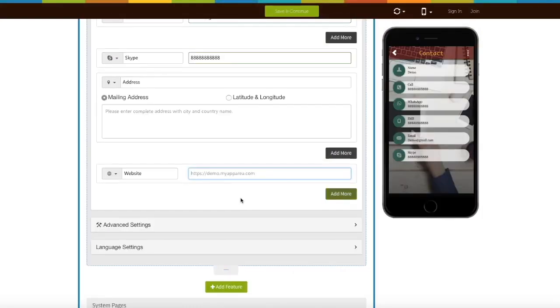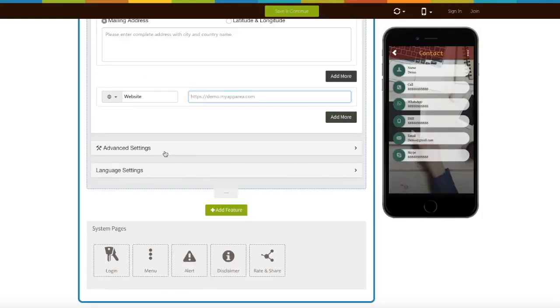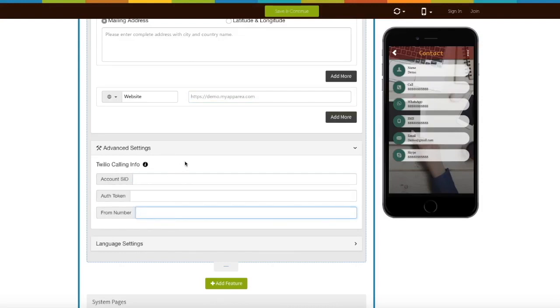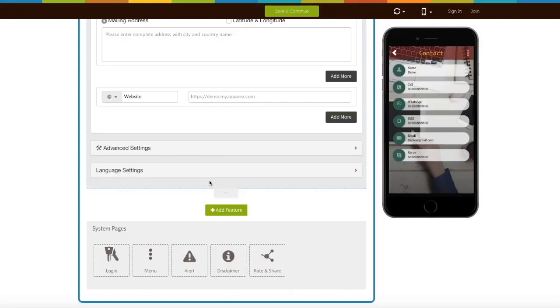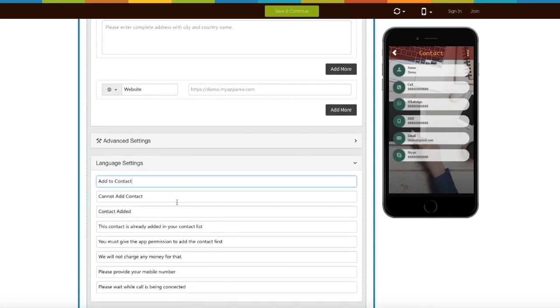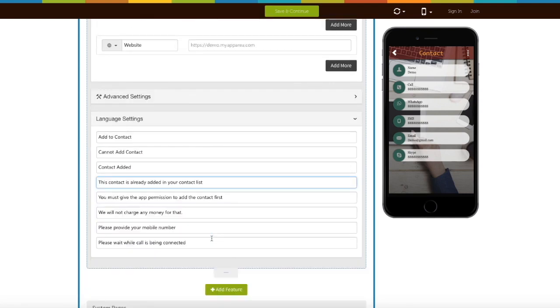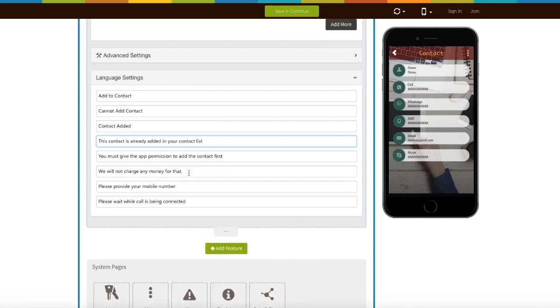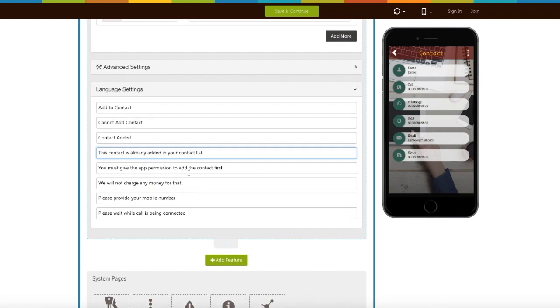Let's move on to advanced settings now. Here you can set Twilio account for SMS. Next comes language settings. Here you will see all the alert messages being displayed on your contact page. If you want you can edit or update them.